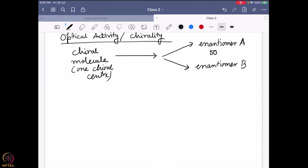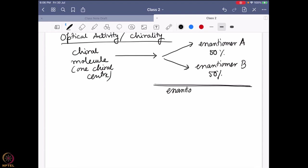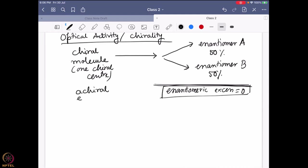Yes, it should be 50:50 with respect to the ratio if I am doing the synthesis without using any chiral environment. If I'm doing that in an achiral environment, I am going to get both enantiomers in equal amounts — in terms of enantiomeric excess, it is going to be zero. Both of them will be prepared in the same amount.